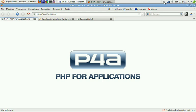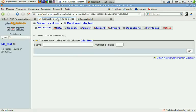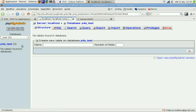So we're gonna start creating a sample database. I created it a few minutes ago. It's called P4ATest.